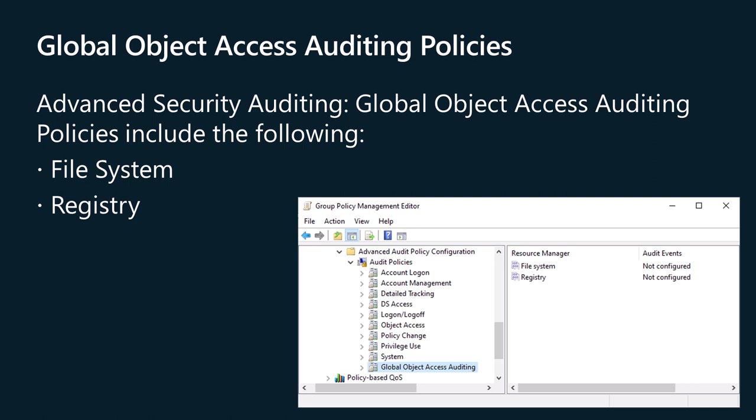Resource SACLs are also useful for diagnostic scenarios. For example, you want to figure out which object in a system is denying a user access. You can set the Global Object Access Auditing Policy to log all the activities for that specific user, enable the policy to track access denied events for the file system or registry, and check the event log to determine which items are generating the results. If both a file or folder SACL and a global object access auditing policy setting are configured on a computer, the effective SACL is derived from combining the file or folder SACL and the global object access auditing policy.